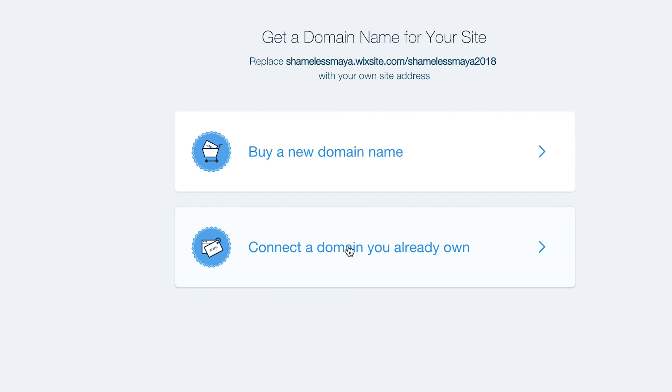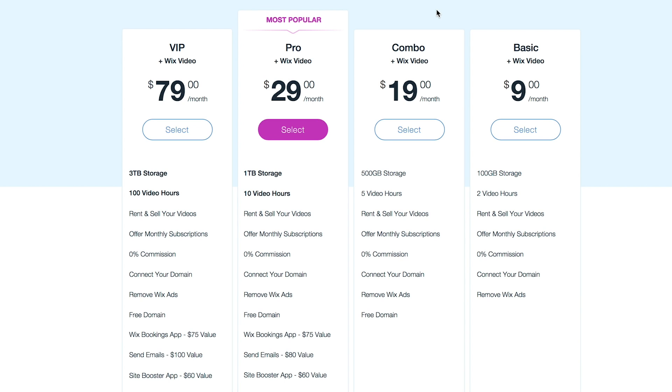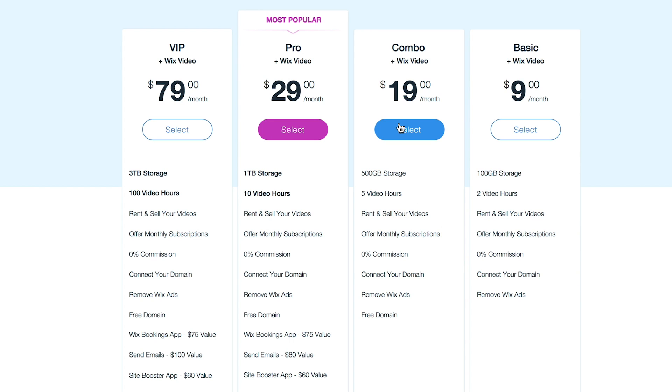So I would go ahead and do this, since I would have to select a plan first. So I would probably go with this one. Definitely this one. What is this one? 500 gigabytes storage. You know what? Maybe I could go with this one. But what you need to do is remove that Wix ad.